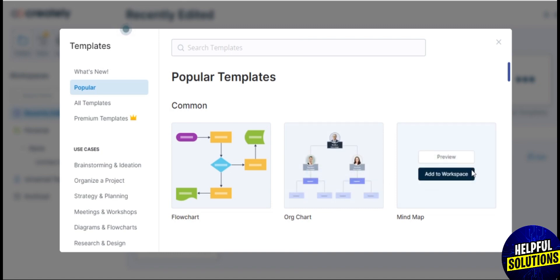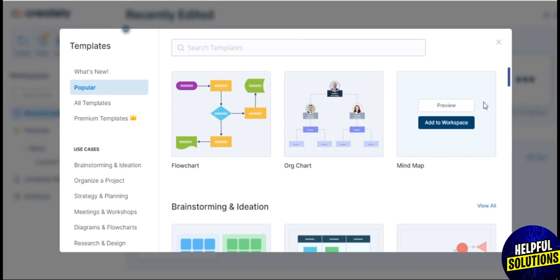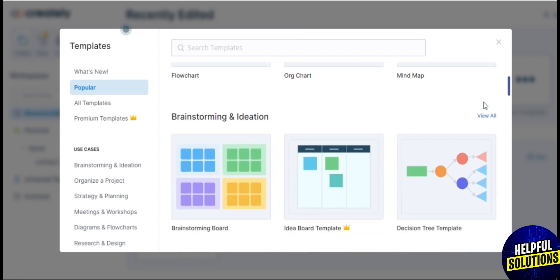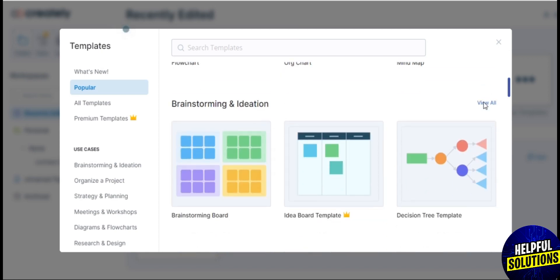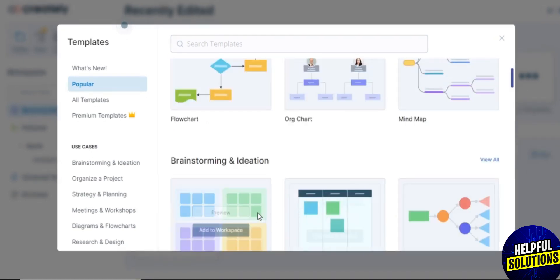You need to choose one template on your own. I would like to choose Organization Chart. If you go to one of the templates which you like, tap on it.